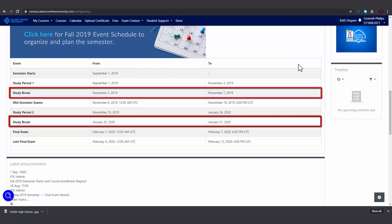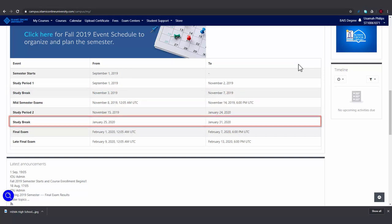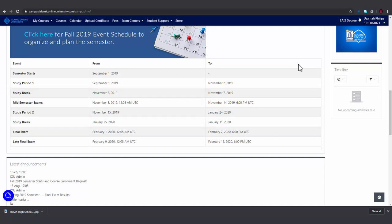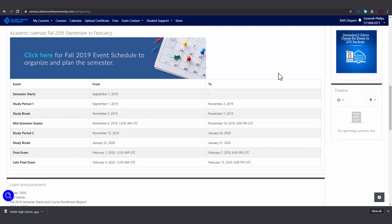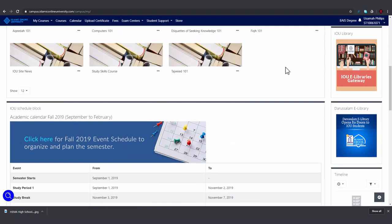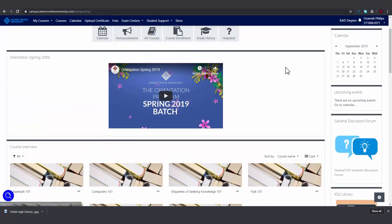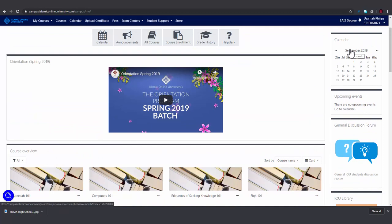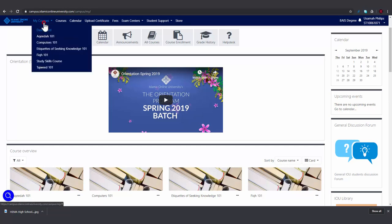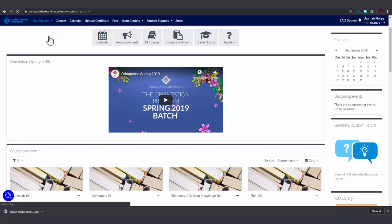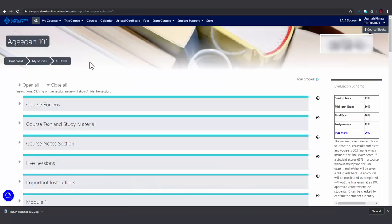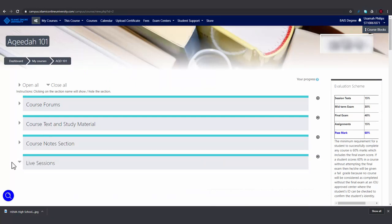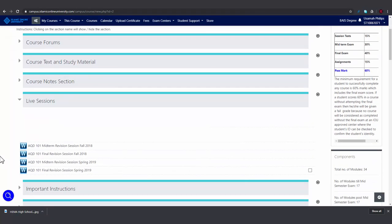You'll be informed of the dates and timings of these live sessions about a week in advance via the news forum on your course page, on the calendar on your dashboard, and you'll receive a reminder via email. To access the live sessions, go to your course page, click here, and you'll see the links if they are available.